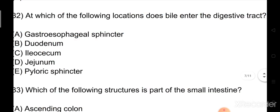Question number 32: At which of the following locations does food enter the digestive tract? Option A: gastroesophageal sphincter. Option B: duodenum. Option C: ileum. Option D: jejunum. Option E: pyloric sphincter. The right answer is Option B: duodenum.